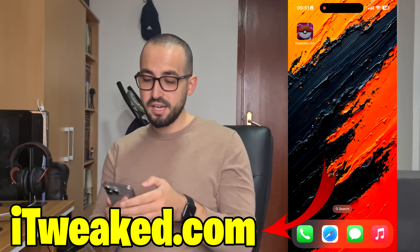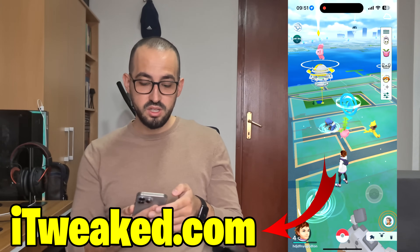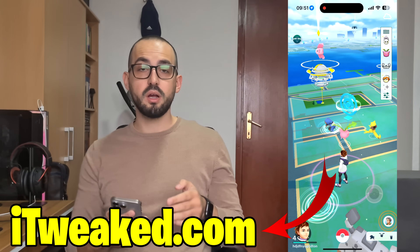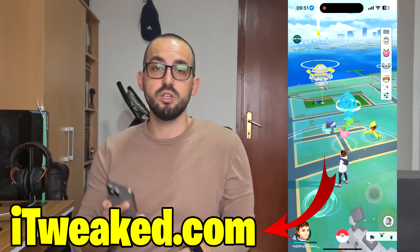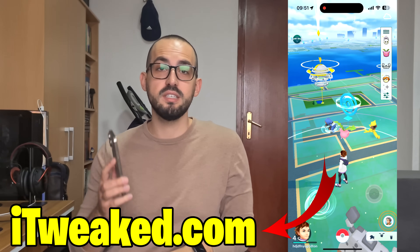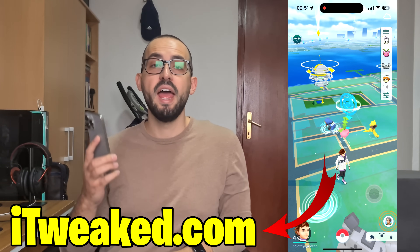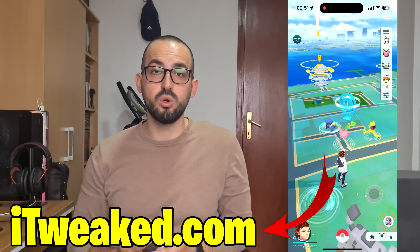Yo everybody, welcome back to my channel. Today I will talk about Pokemon Go spoofing on Android and iOS devices in 2024.